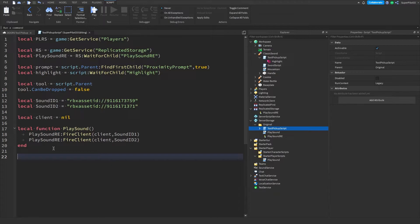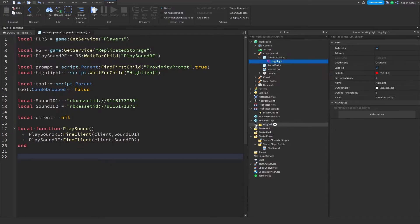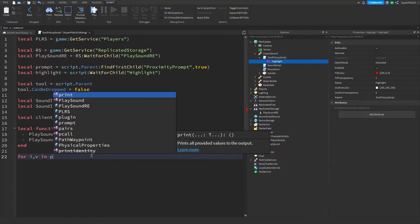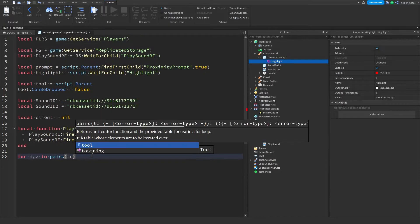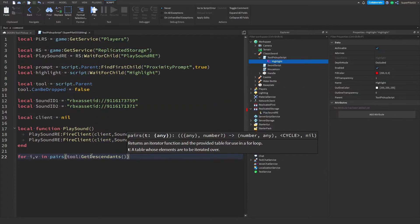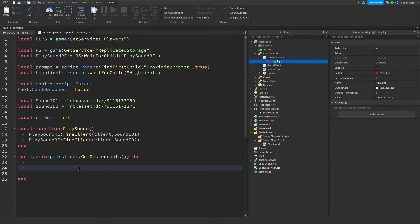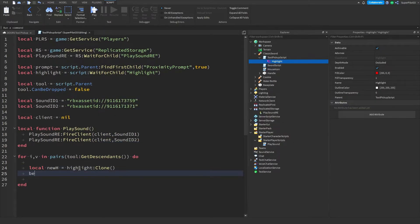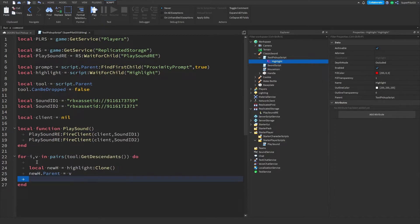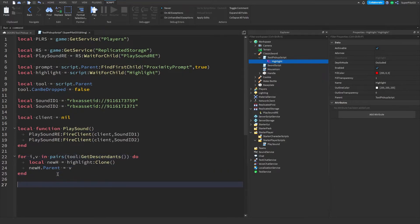Now let's make a for loop to put that highlight inside all of the other parts in the tool. Type: for i, v in pairs(tool:GetDescendants()) do — pressing enter should create the do and end for you. Inside, type: local newH = highlight:Clone(), then newH.Parent = v. This clones the highlight into every descendant of the tool.